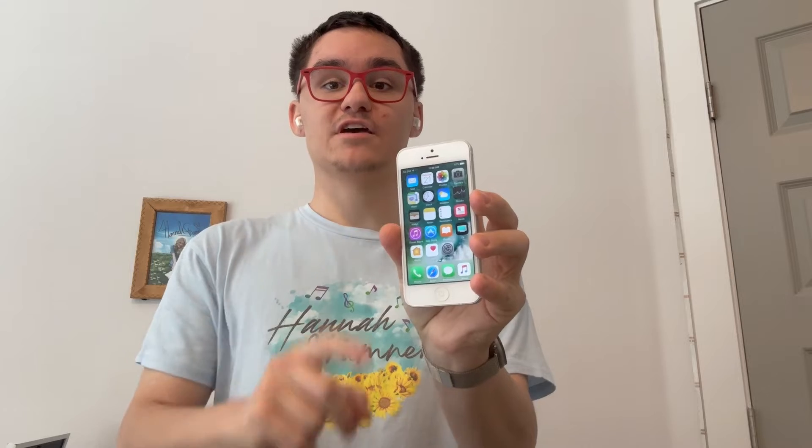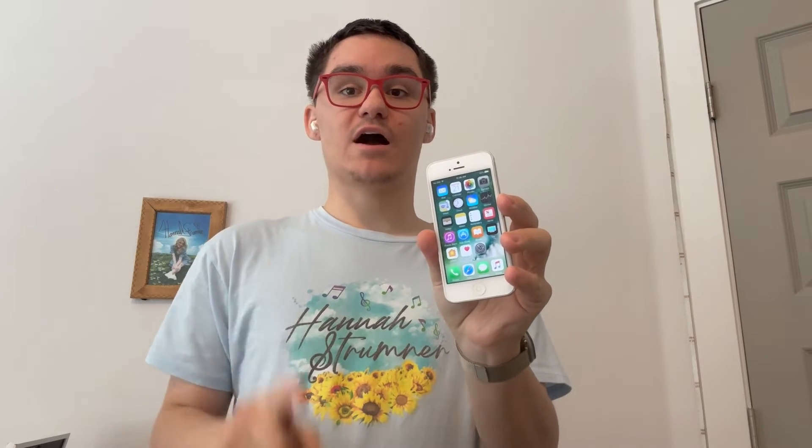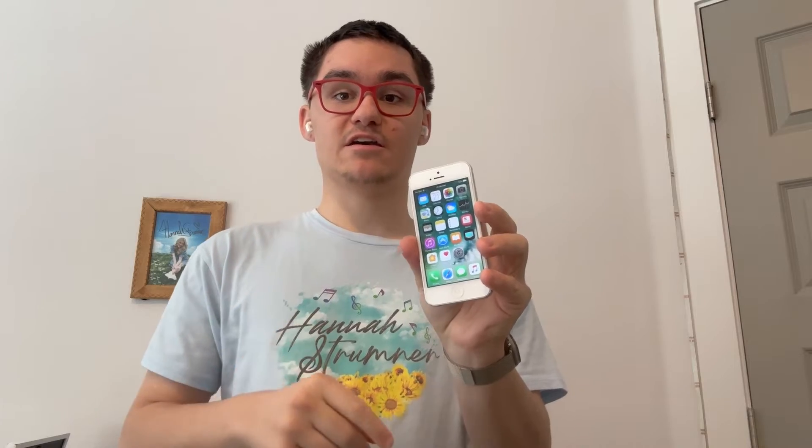Hey guys, Garrett here from iOS Pro. Today, I'm going to show you guys how to downgrade the iPhone 5 and iPad 4 to iOS 8.4.1 without jailbreaking. So, let's get started.